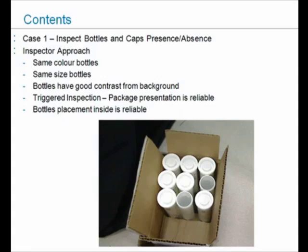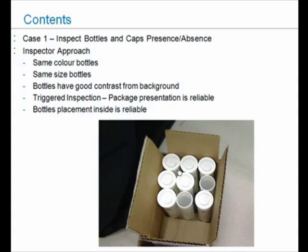In this application we will simulate how we can inspect bottles and cap presence or absence in a case. The first scenario assumes this is what our sample looks like: we have same type of color bottles, same size, they have good contrast from the background. It's a triggered inspection, the package is always presented in the same manner every time, and bottle placement inside is very reliable.